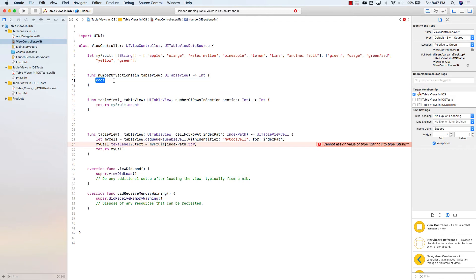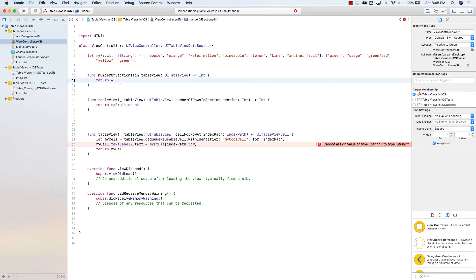Now we have to return how many sections we want. I could go ahead and return two or four or any number. This function takes an int argument, an int parameter.